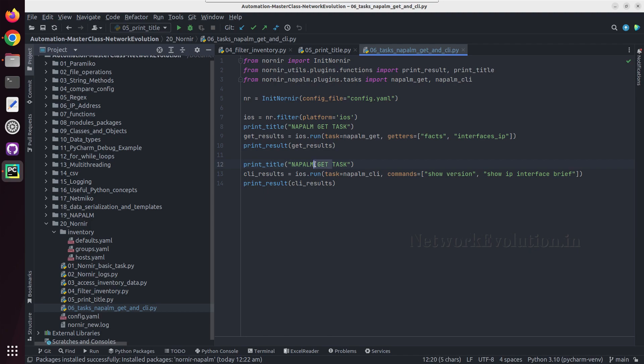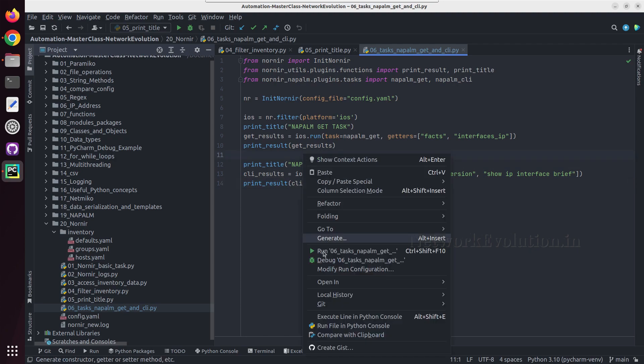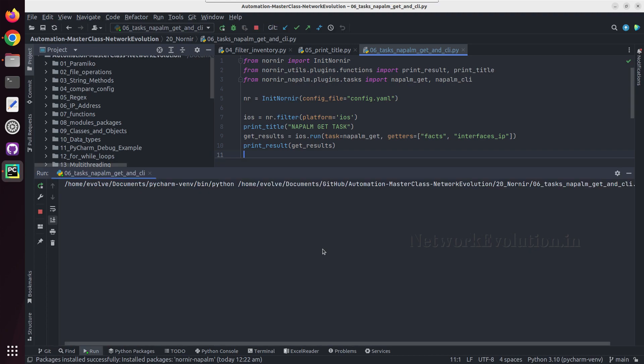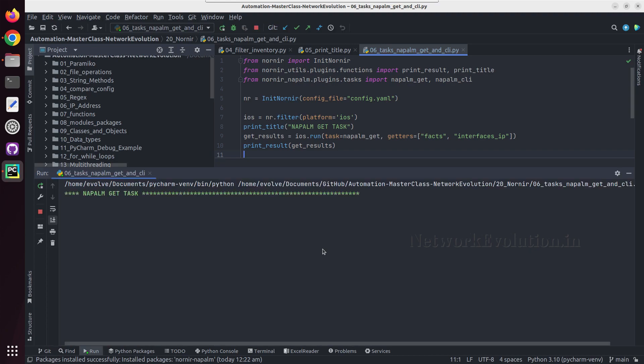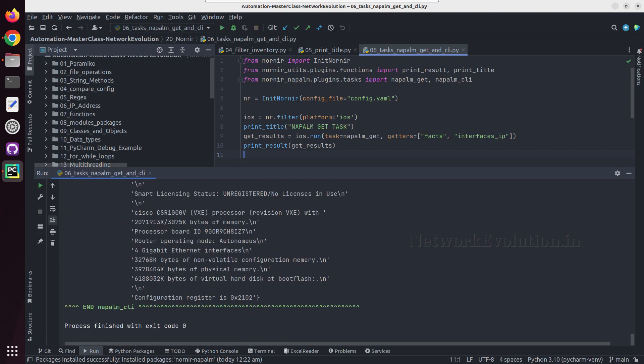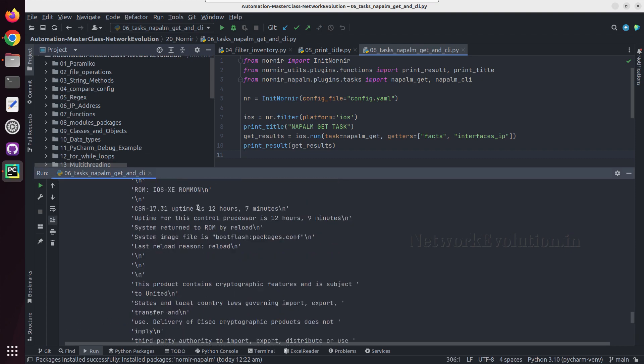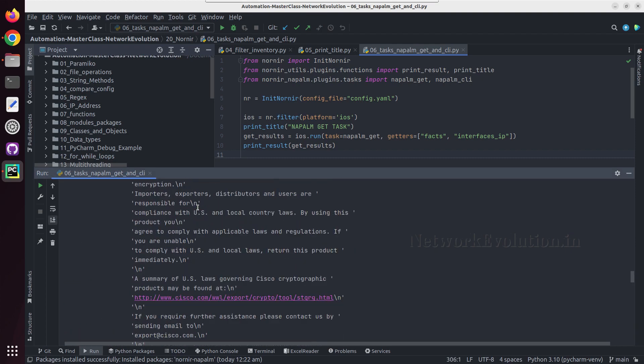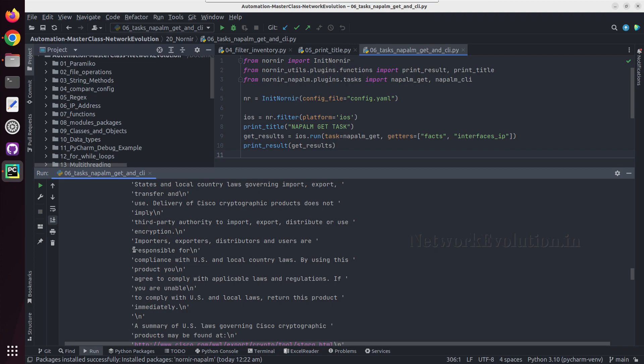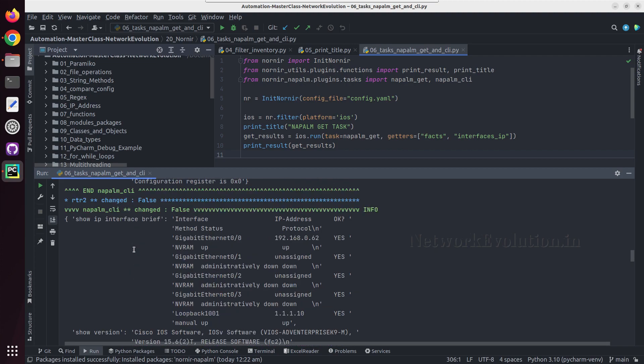I have added additional title here, napalm cli task. Let us try running this. Here we are getting the command output.